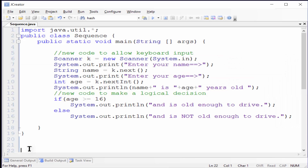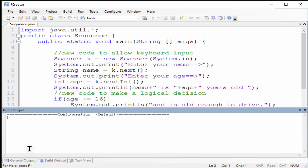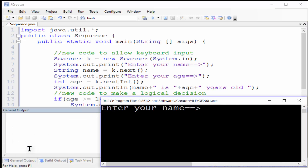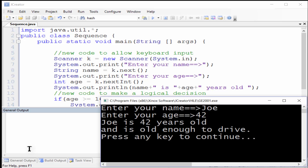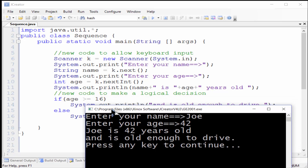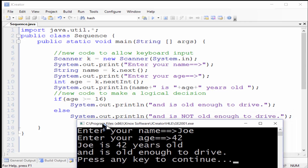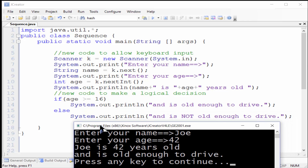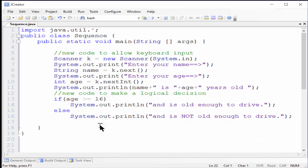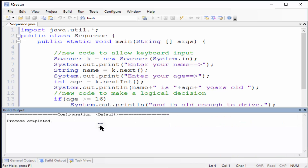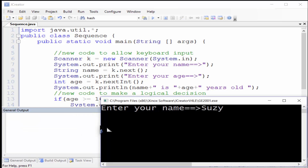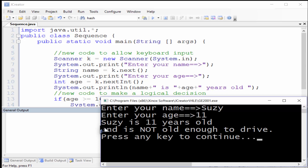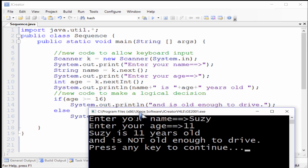Finally, we'll introduce some code that will demonstrate a logic error. This new code will output an appropriate message based on the age of the person, using an IF-ELSE conditional statement. Clearly, Joe, age 42, is old enough to drive, as you can see in the output. But when we input Susy, age 11, the output says that she is not old enough to drive. Again, both of these make perfect sense logically.